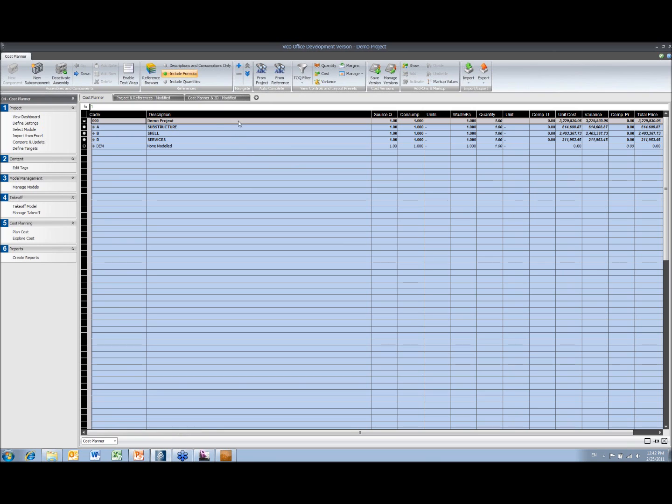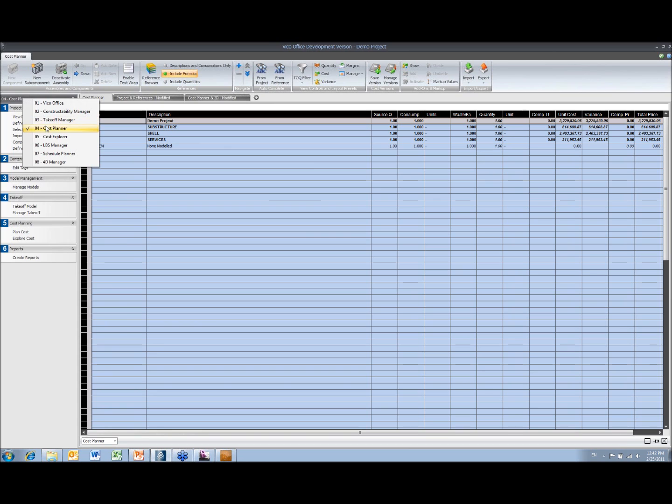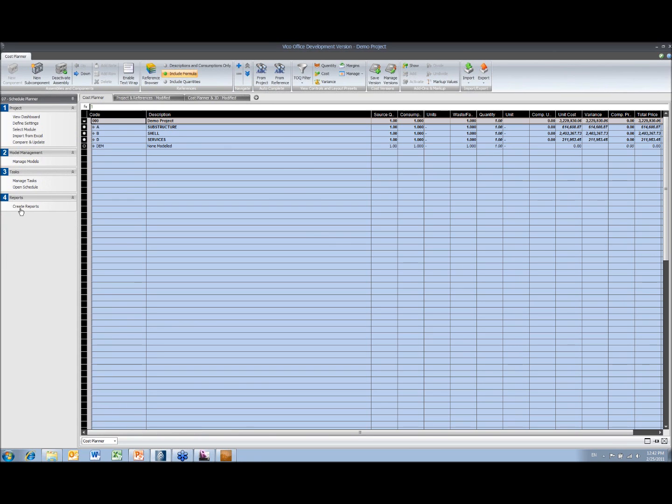Once you've been through the estimating side of things, then we're ready to create the schedule.